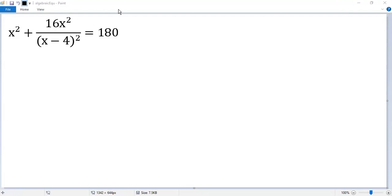How to solve this algebraic equation? If we multiply both sides by (x minus 4) squared, then we can eliminate that denominator. But the problem is we create a new equation of degree 4, which is hard to solve. So let's find other methods.